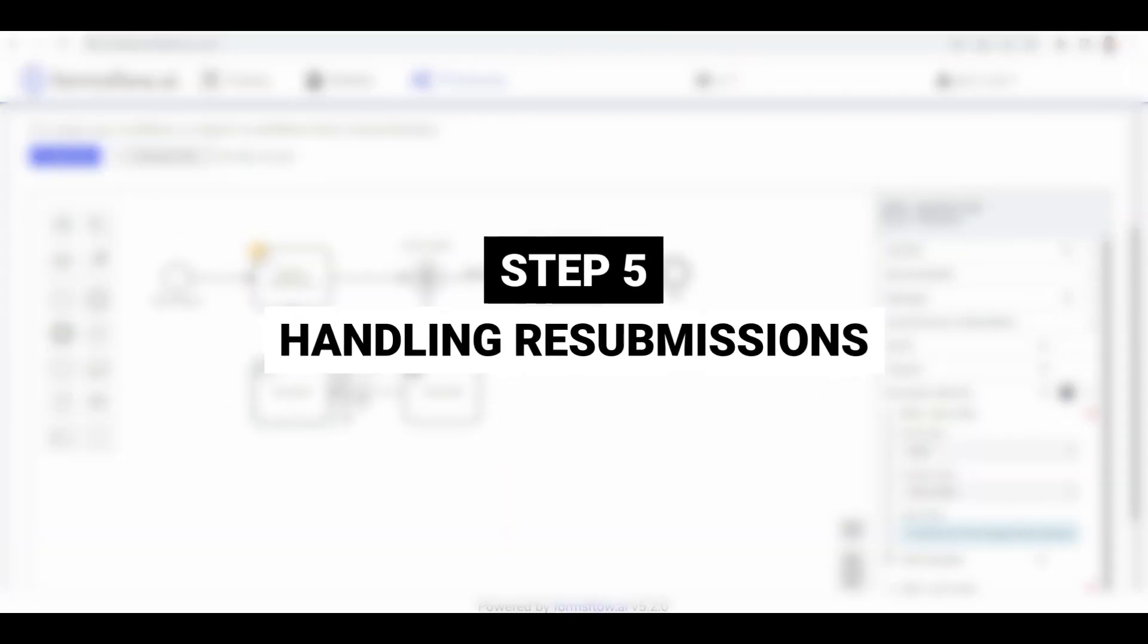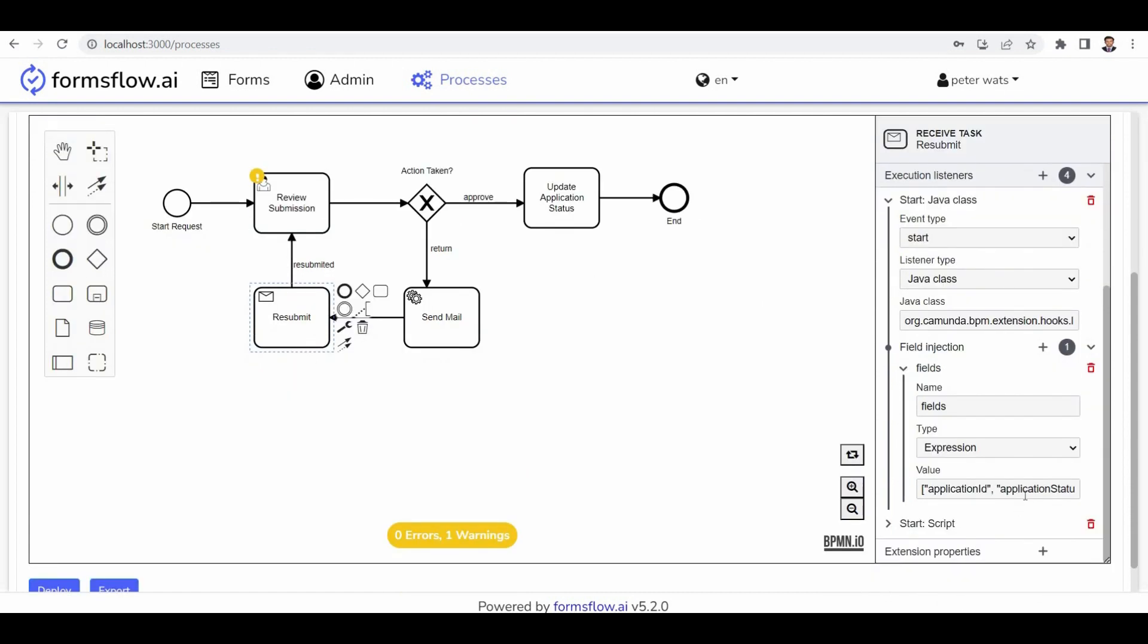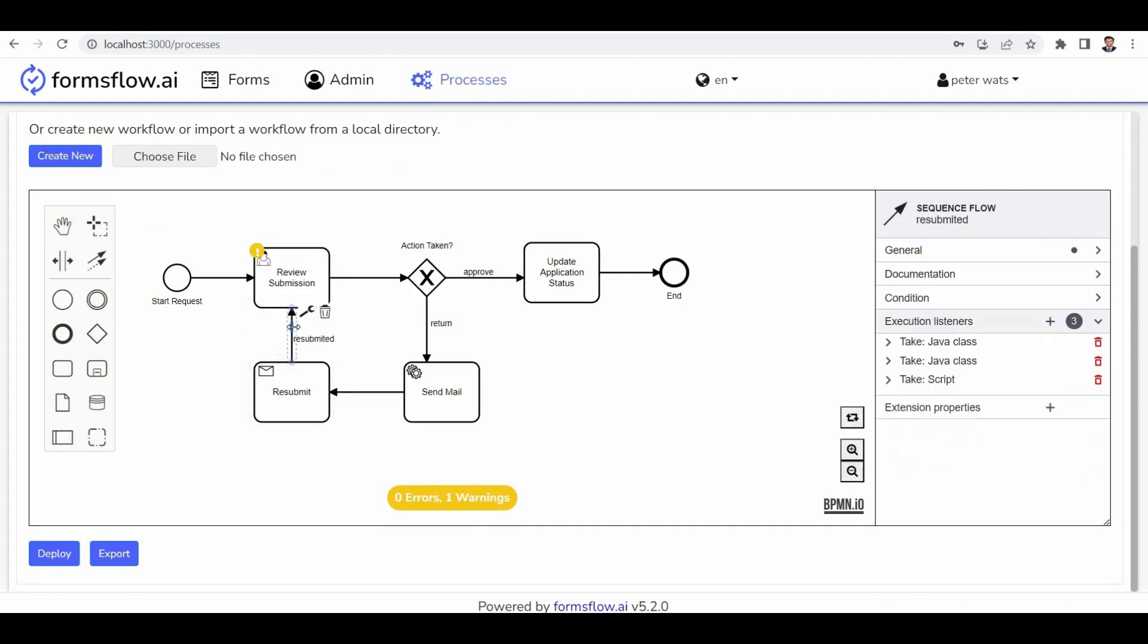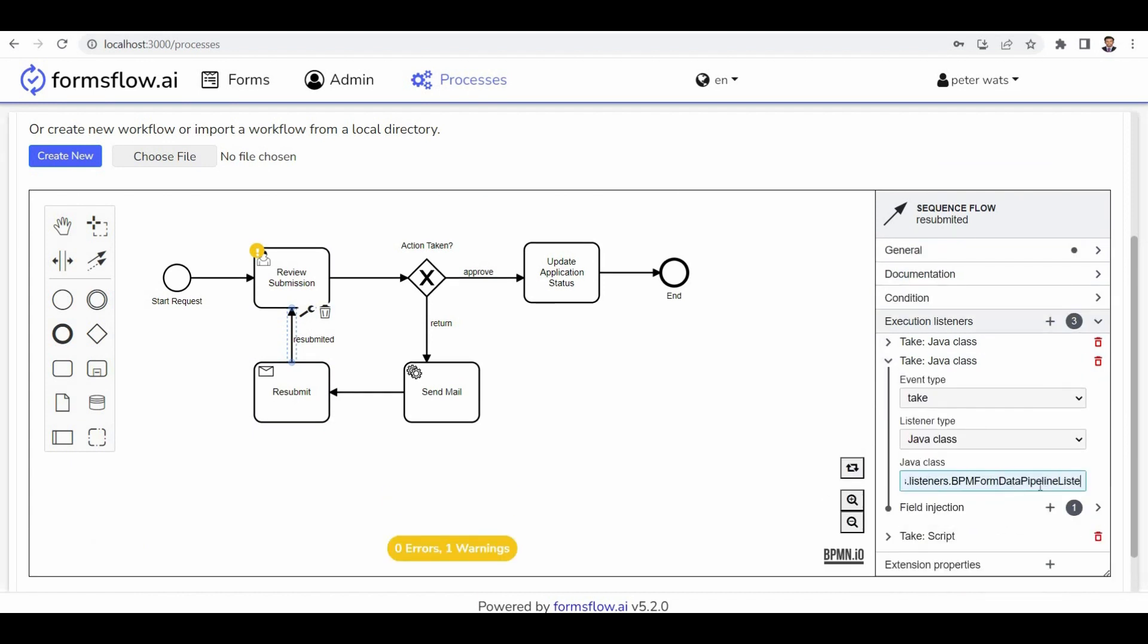Step 5: Handling resubmissions. In case of resubmission, the resubmit section sets the application status to resubmit and updates the submission data accordingly.